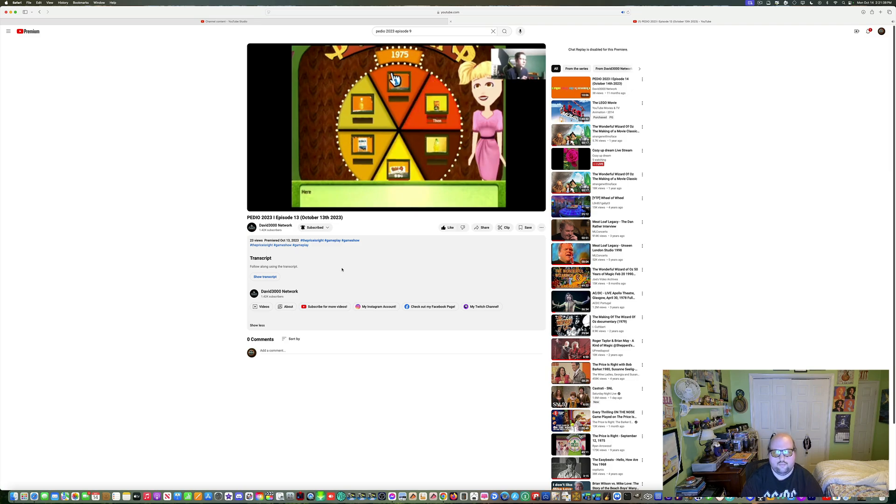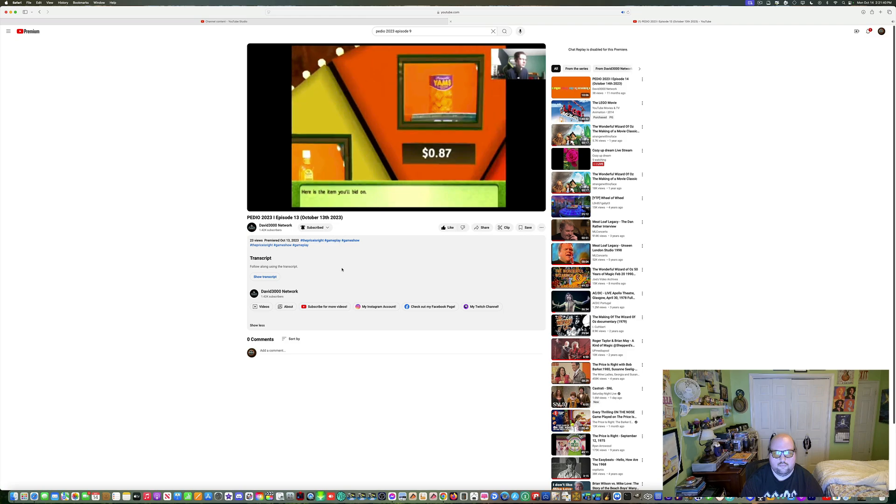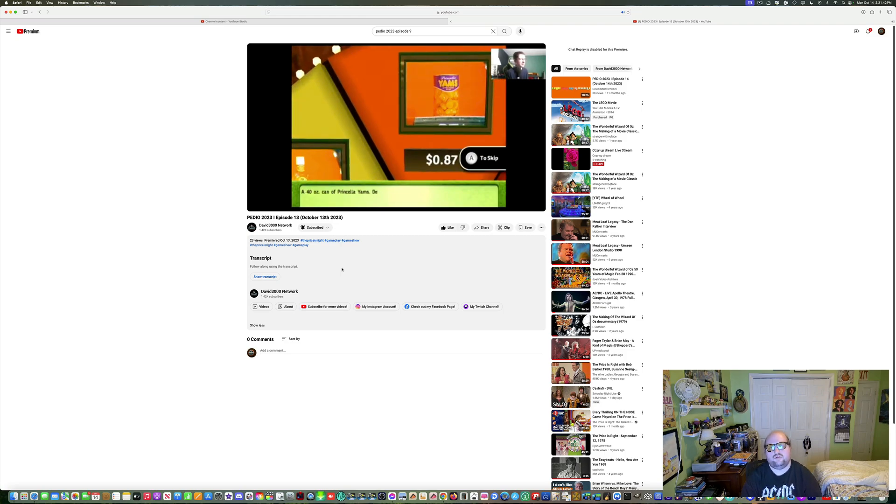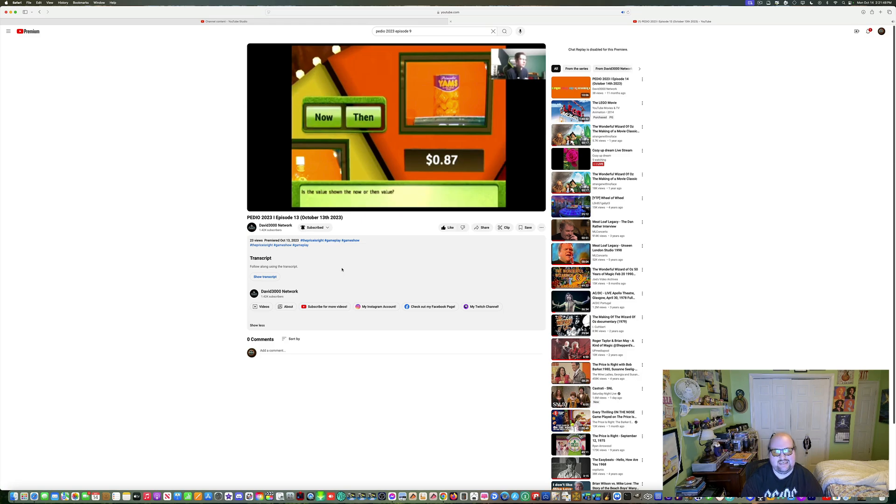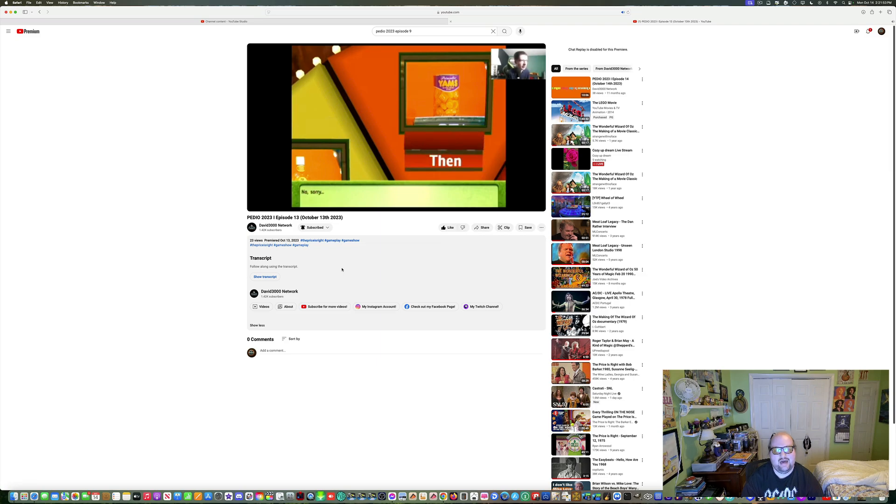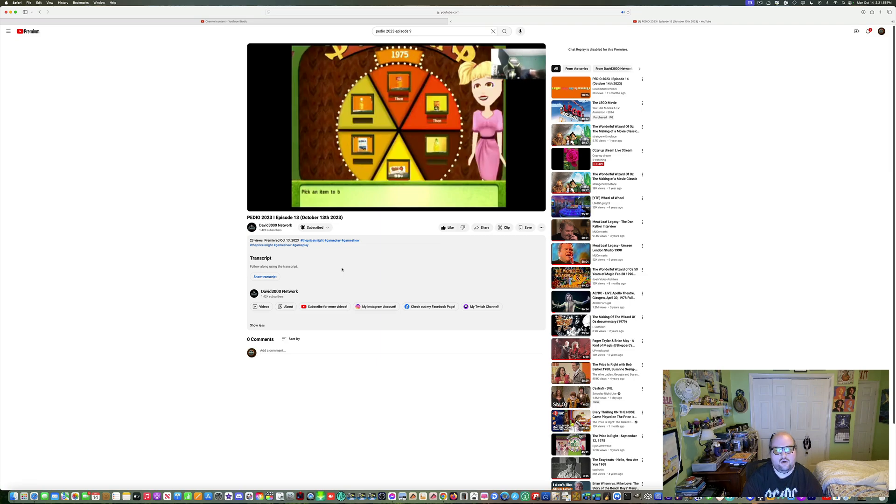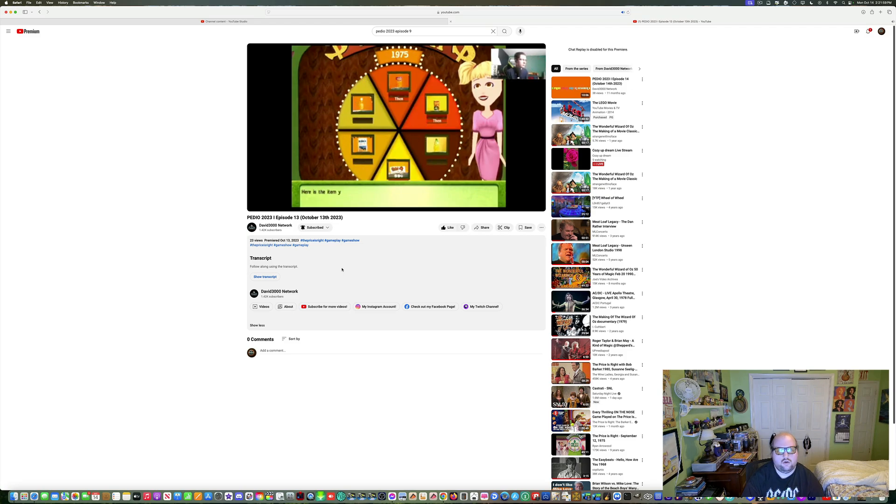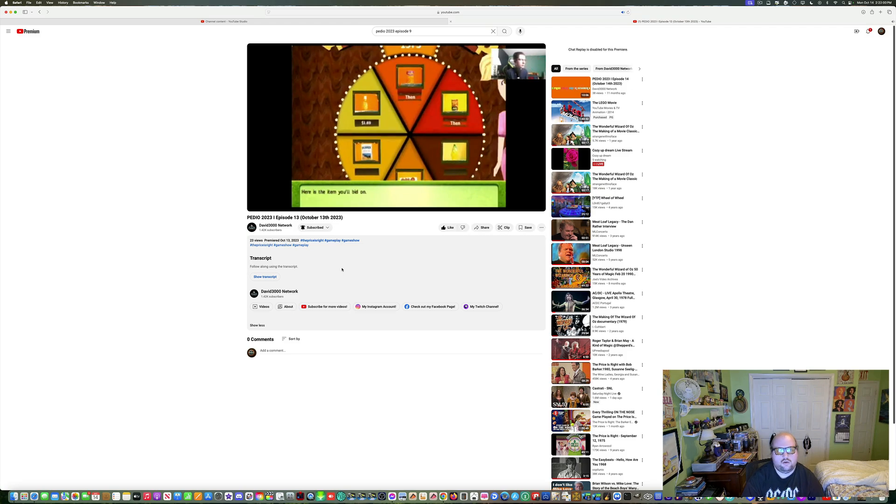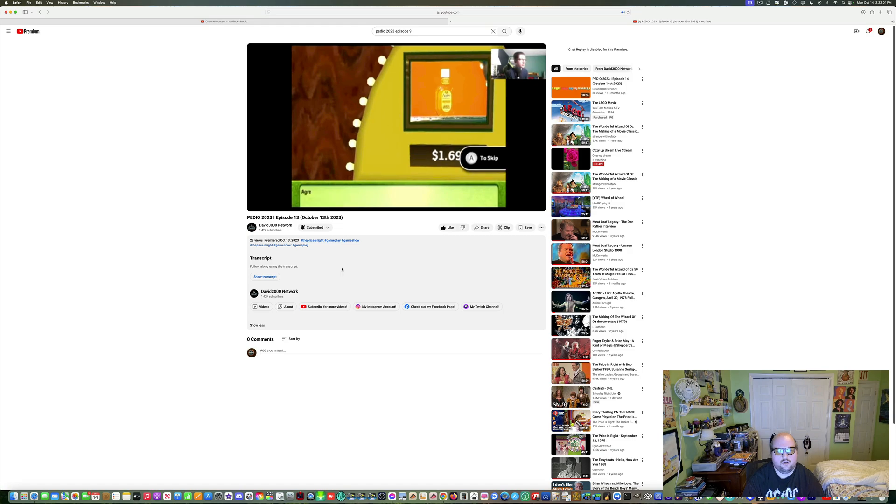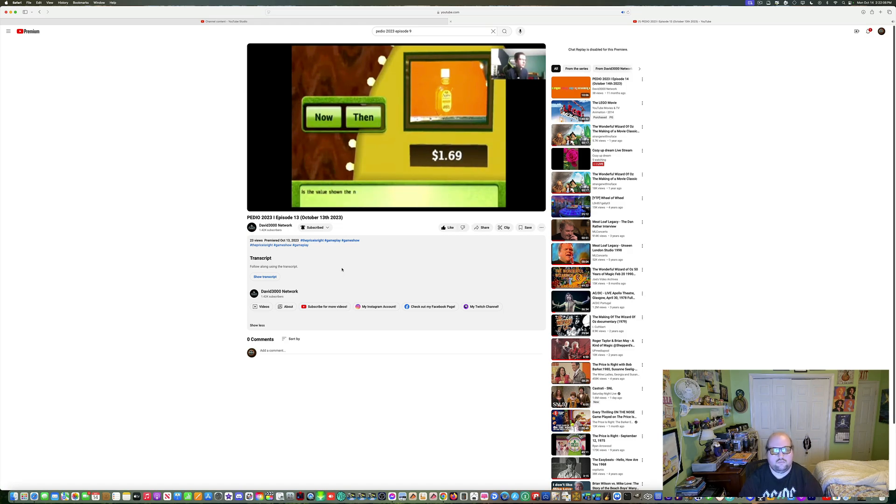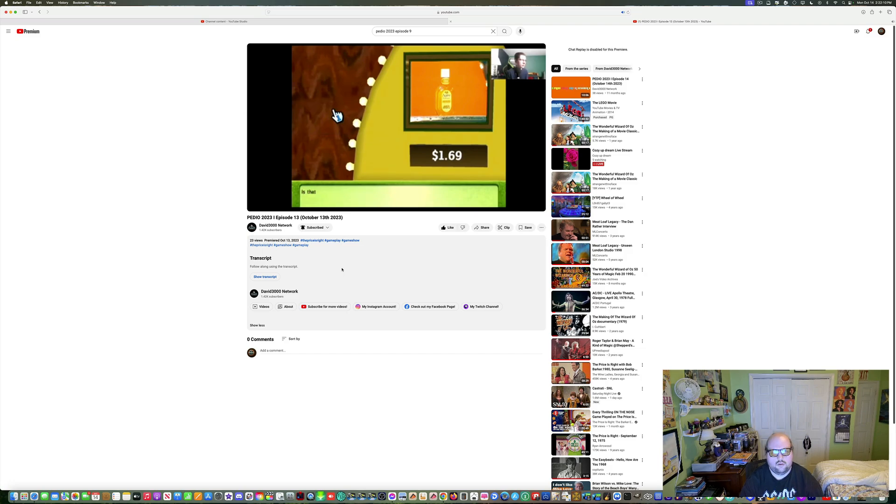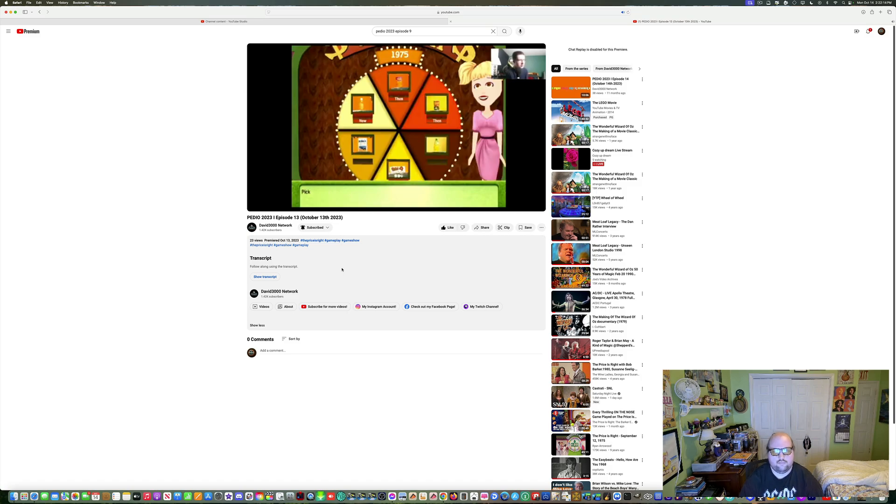Here's the item you'll bid on. Yams. I don't know about this, David. Here's the item you'll bid on. A grease shampoo cleans deep down on the scales where the grease begins. Is the value shown the now or then? Is that correct? Yes, it is.